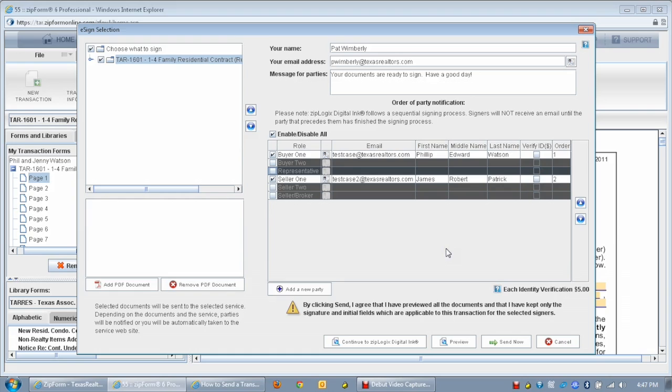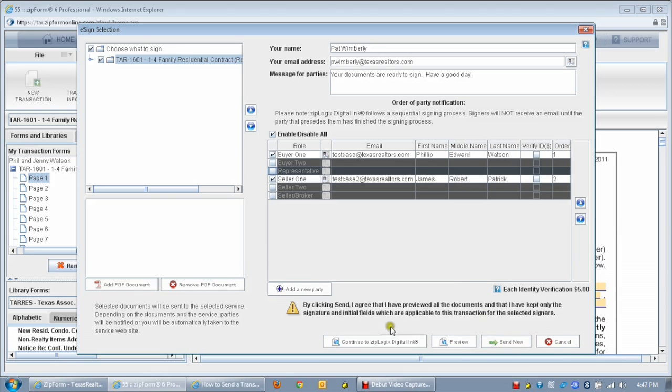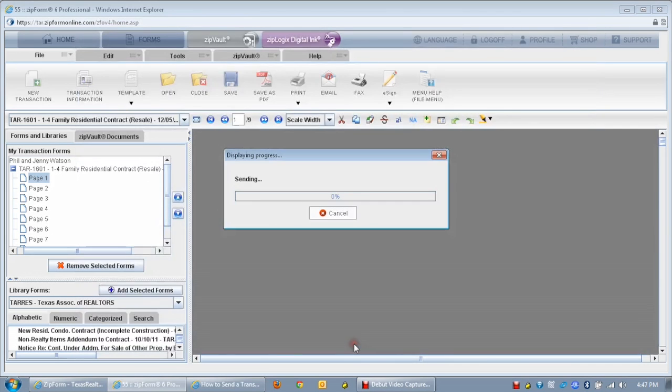When finished, click on the Send Now button to start the signing process right away, or click the Continue to ZipLogix Digital Link button to get to the ZipLogix Digital Link dashboard.